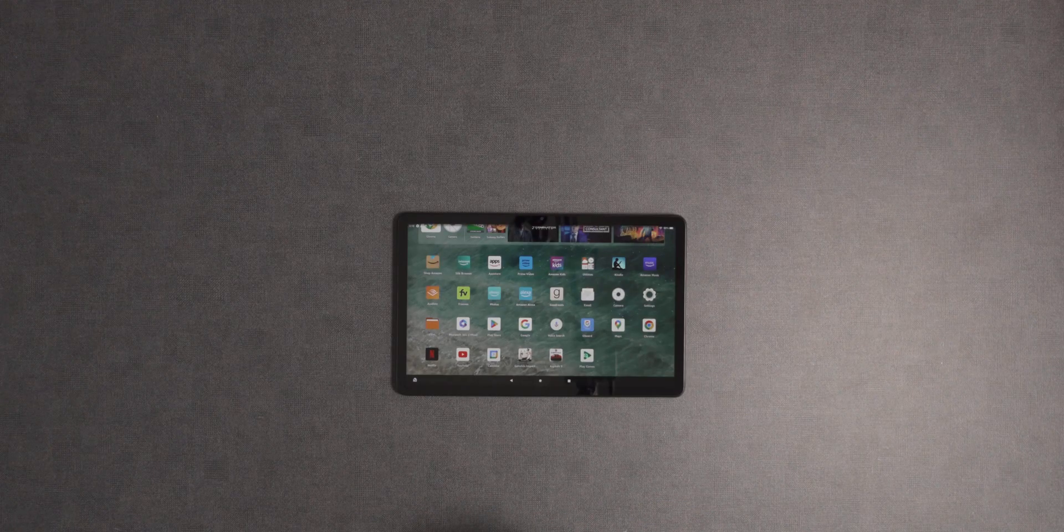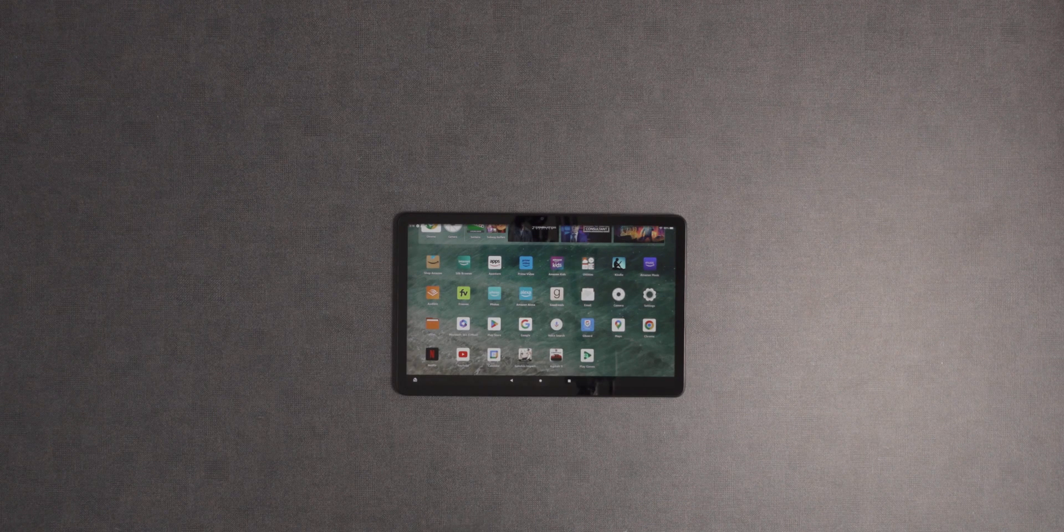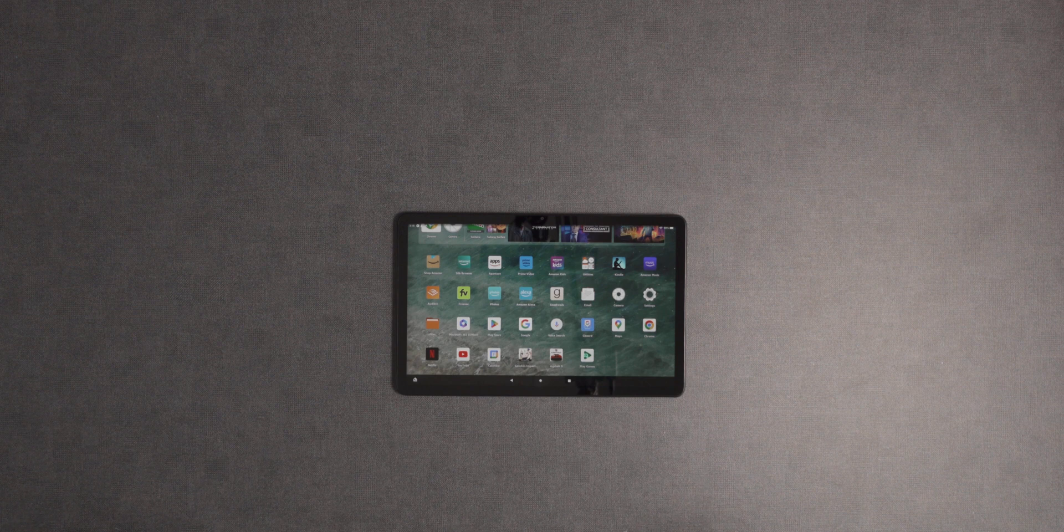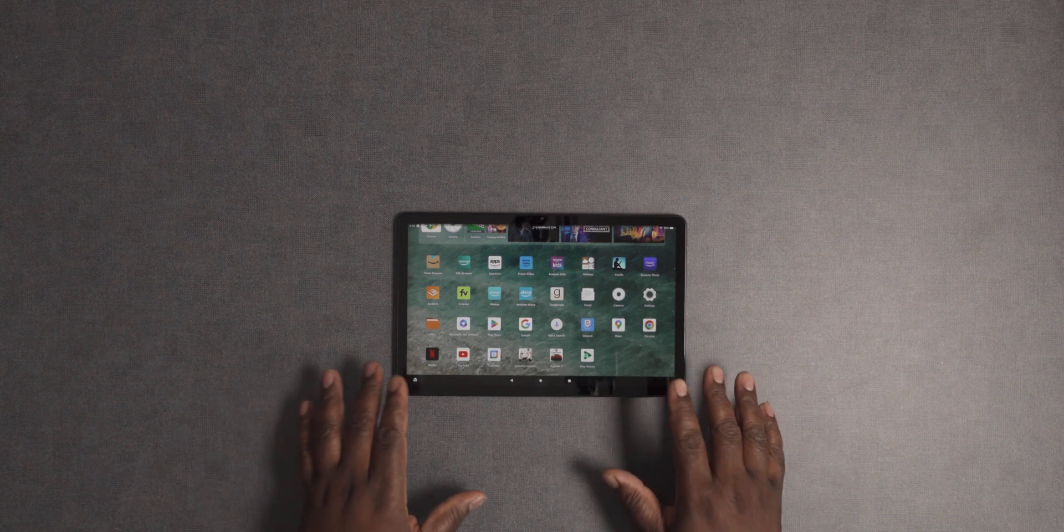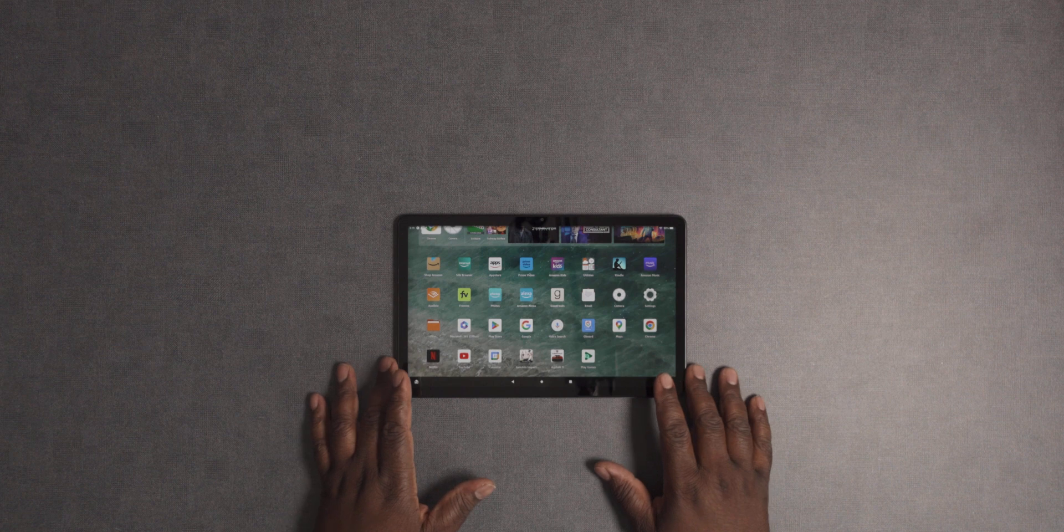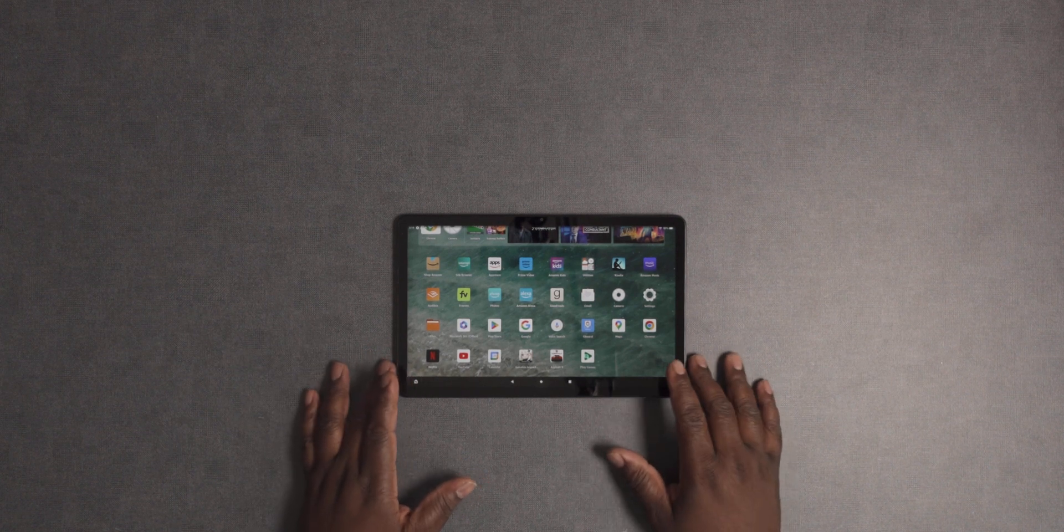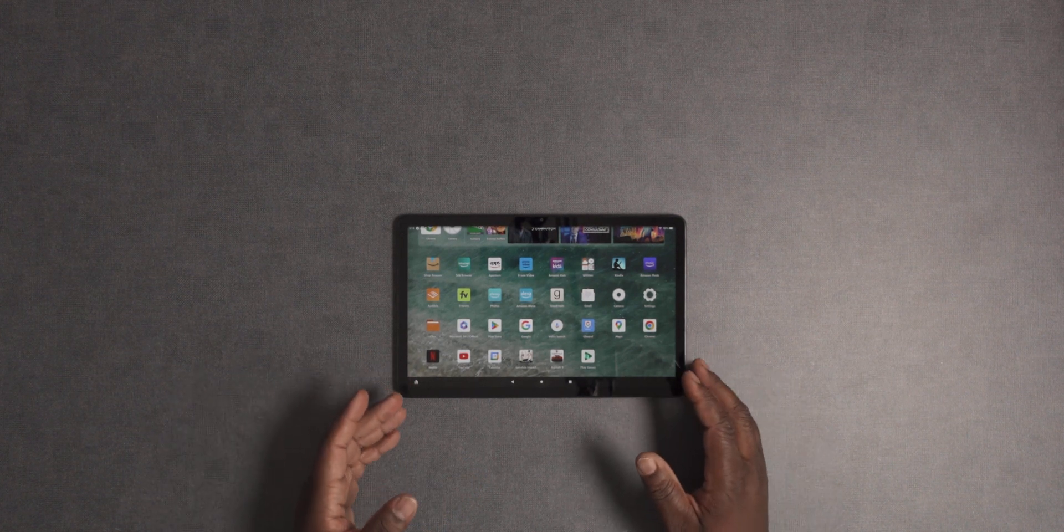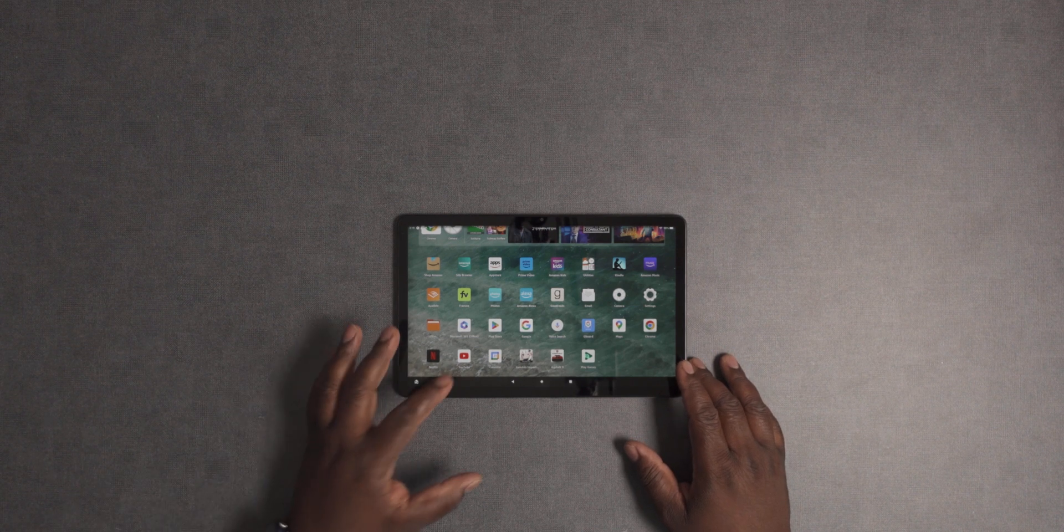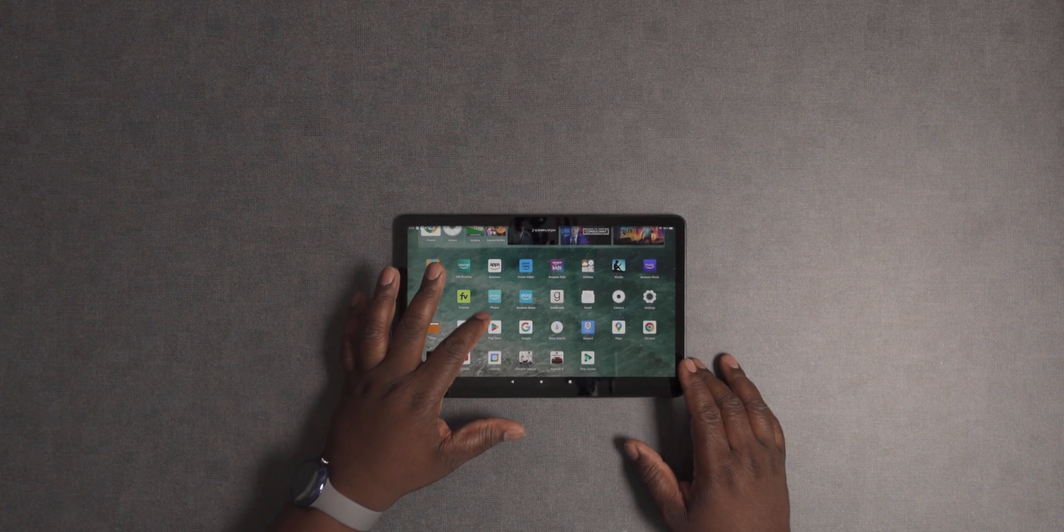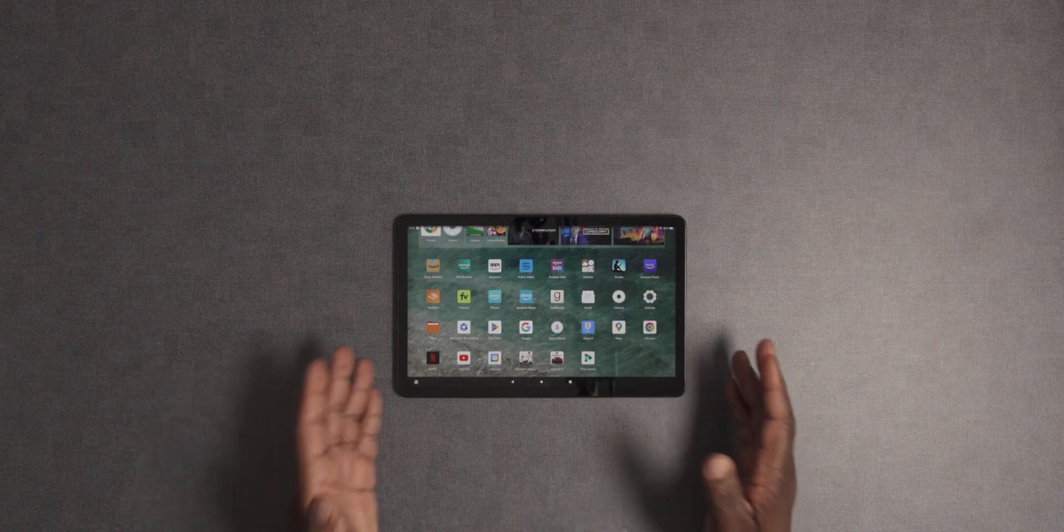Hi everyone, welcome back to the channel. I'm Andrew from Stuttering Tech, back with another video. Today I have the Fire Max 11. I've already done an unboxing and first impressions video of this tablet, but in this video I'm going to show you how you can install the Play Store and get access to millions of apps.